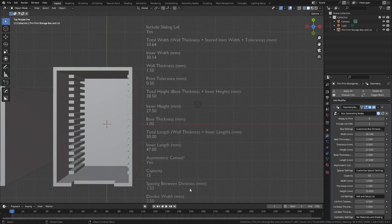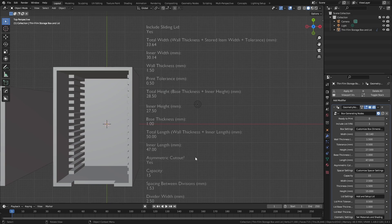Some simple math is also performed and shown that makes it easier to work with this asset. The output shows the space between dividers, the total length of the box, the height, and the width, and this includes the wall thickness, the stored item width, and the tolerance, so you can see what is included in each of these calculations.